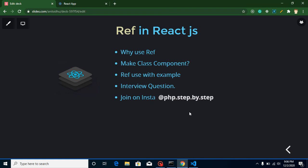Hi everyone, welcome back to my channel. My name is Anil and in this React.js video tutorial we will learn about ref in React.js. This is a completely unique and important feature. Here are the points of this video: we will learn why we use ref, how we can use it, and we will make a class component. In the next video we will use ref inside a functional component, and we'll also cover a real-life example with ref.